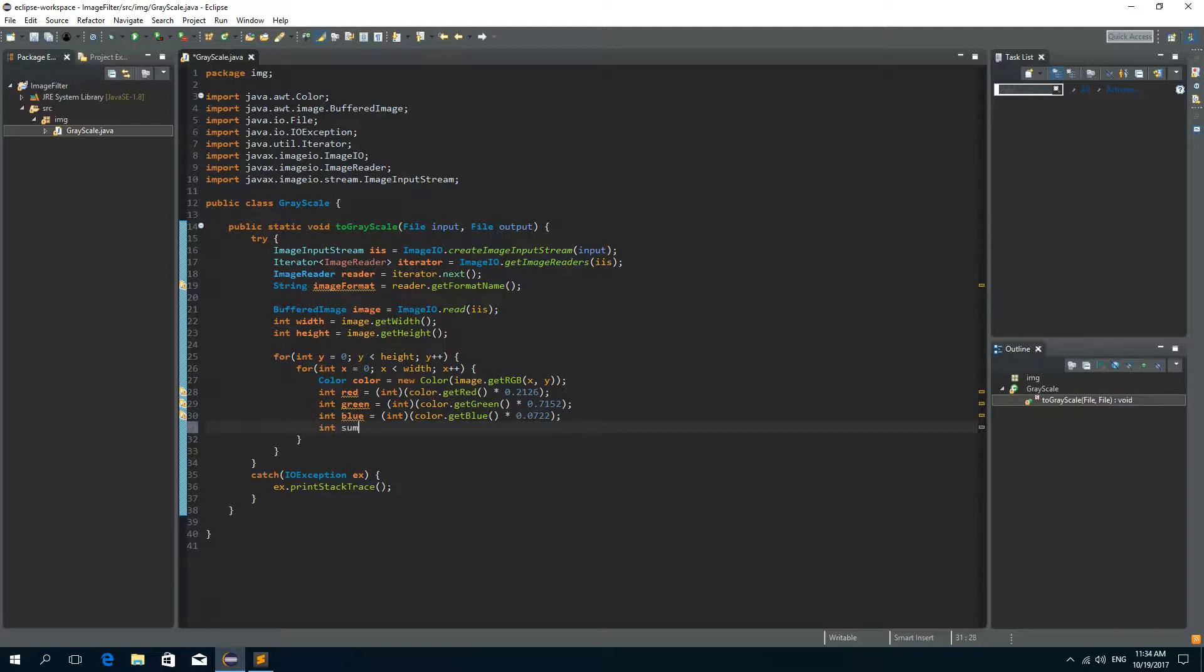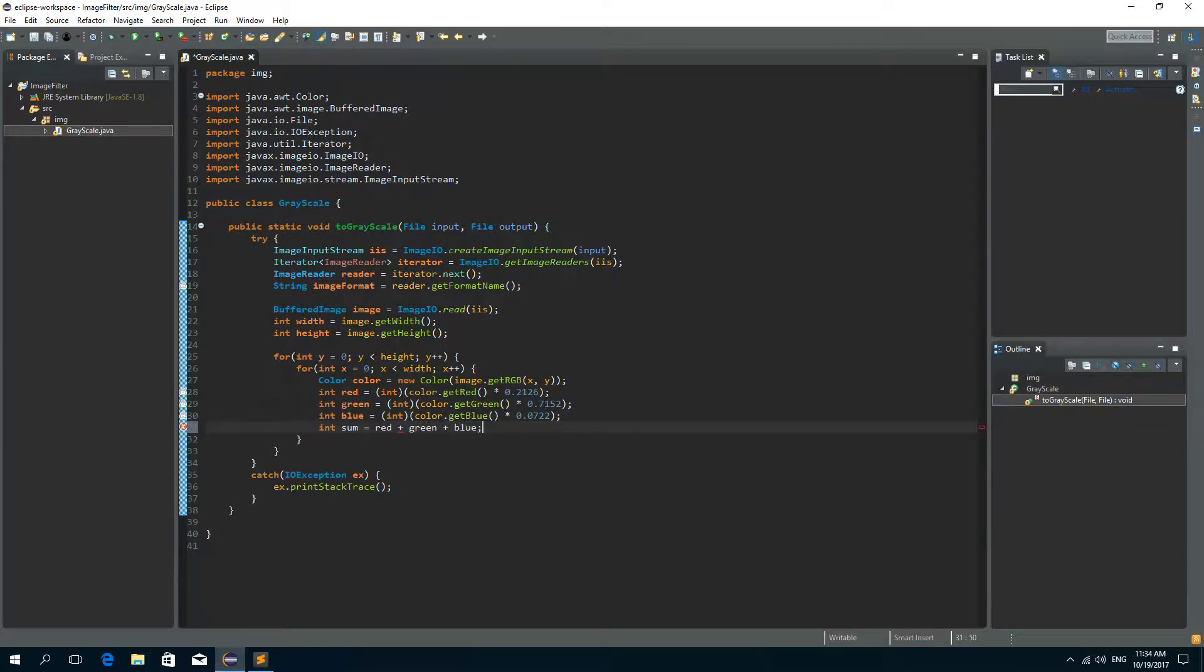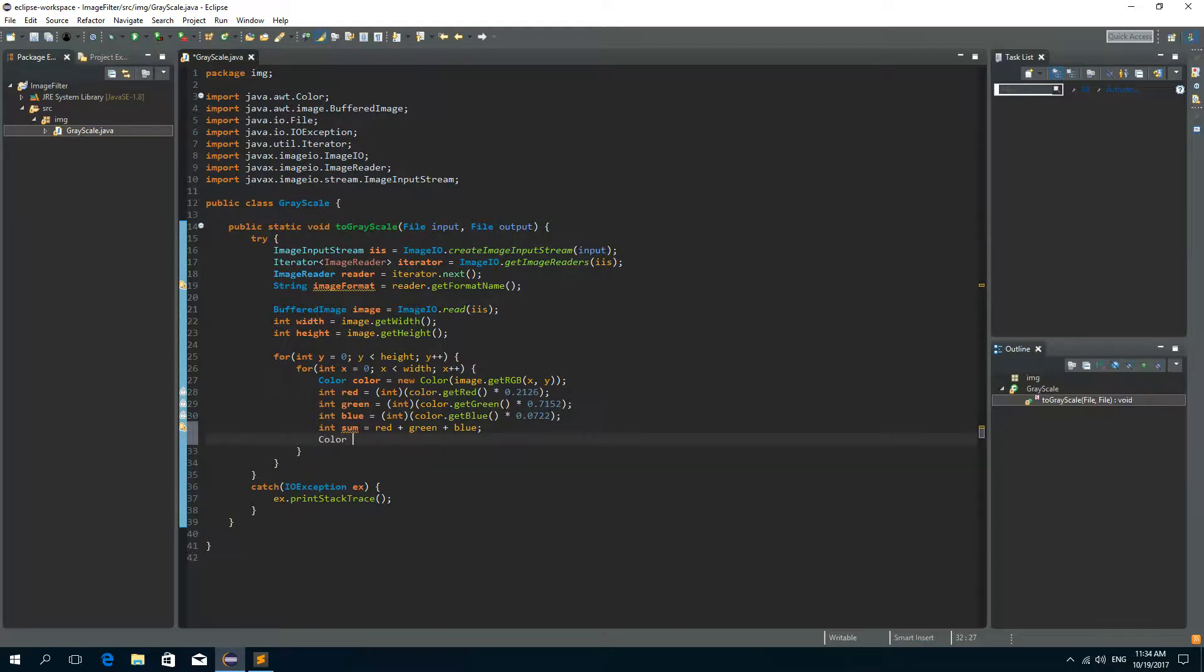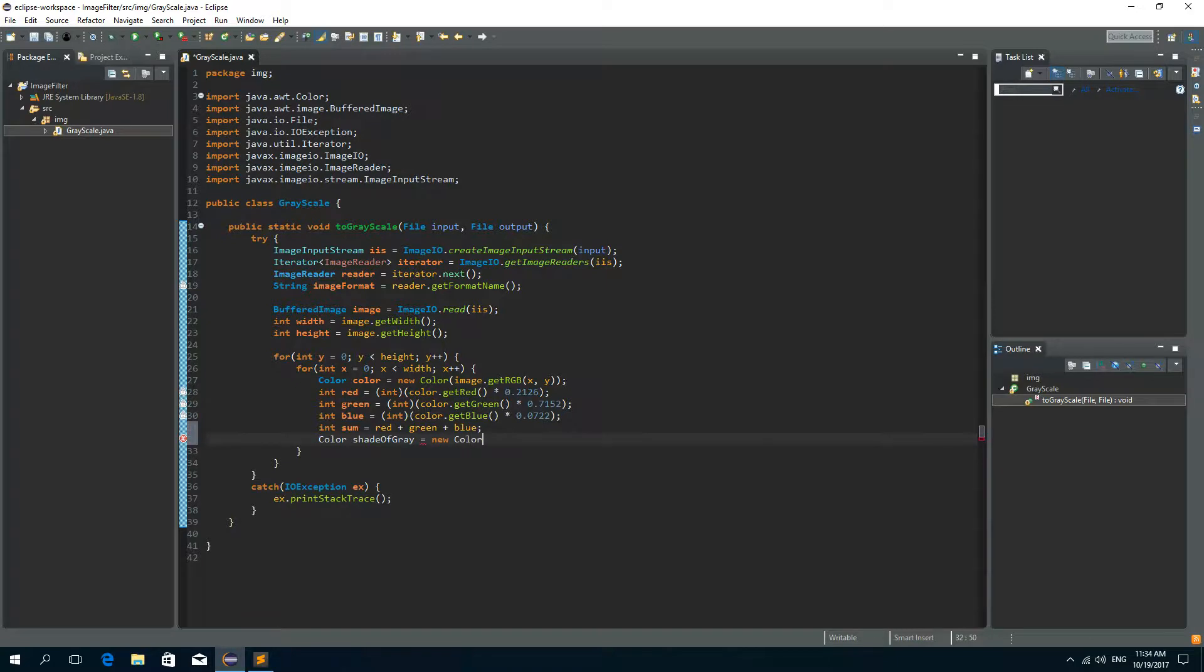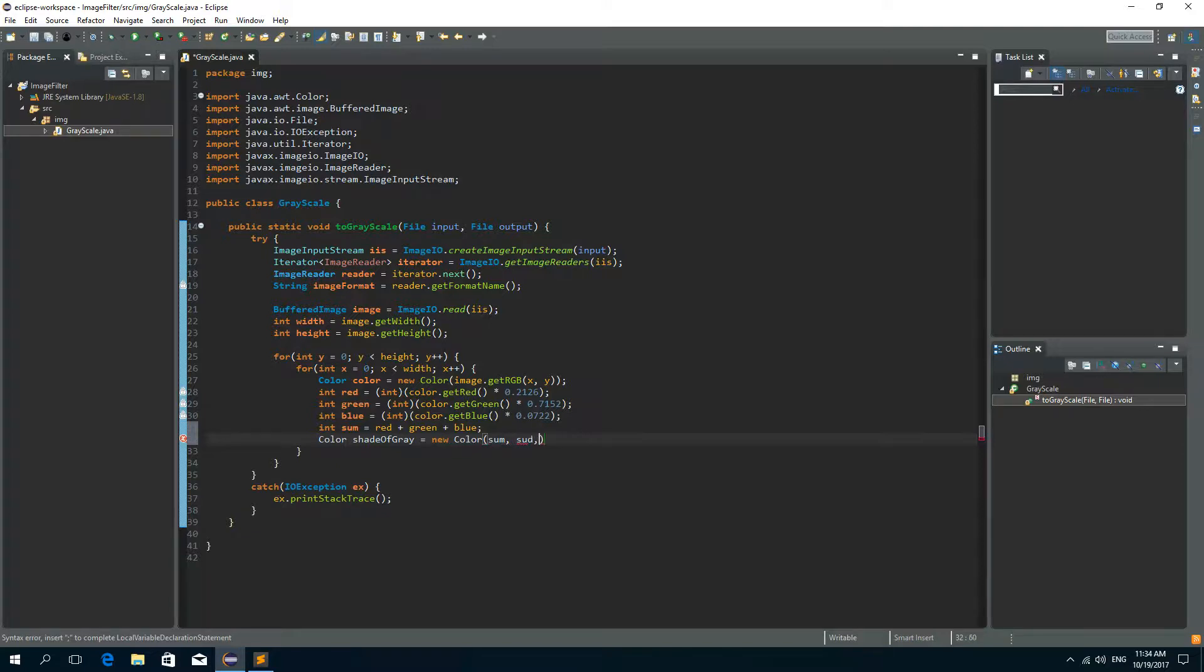Now we need to sum these colors. So integer sum is equal to red plus green plus blue. And we need to create a new color. So Color, let's call it shadeOfGray, is equal to new Color. And we'll pass the sum as the red, green and the blue.